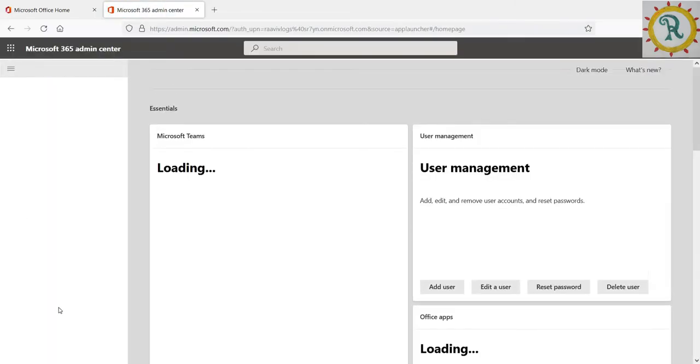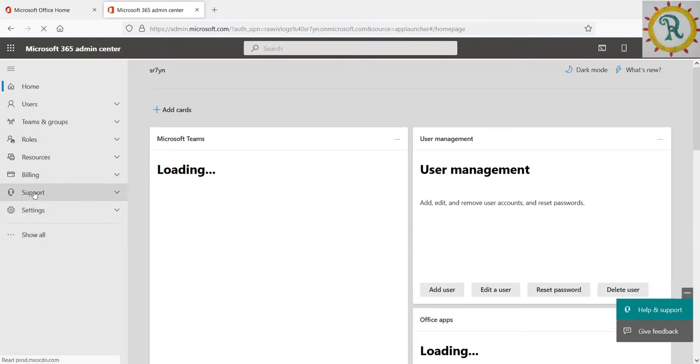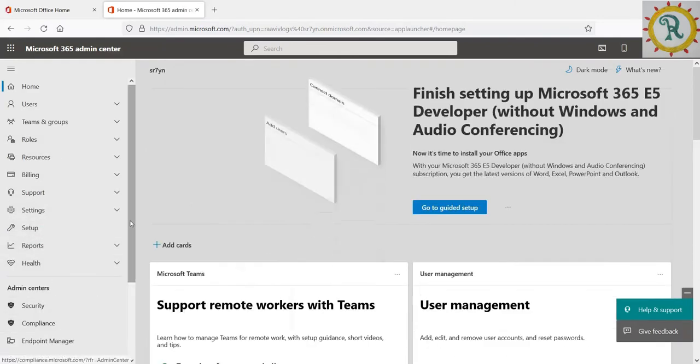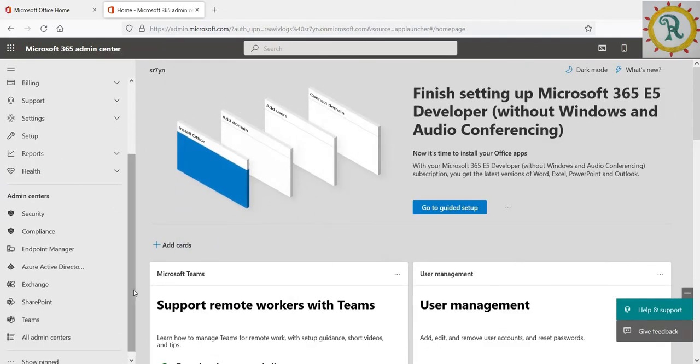There you can find the SharePoint. If you know the URL, you can directly go to the SharePoint admin center URL. Now I clicked on SharePoint.